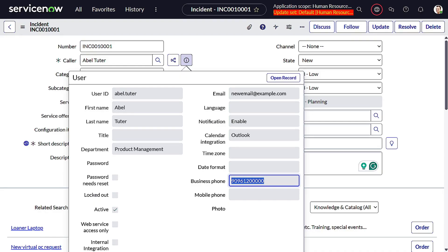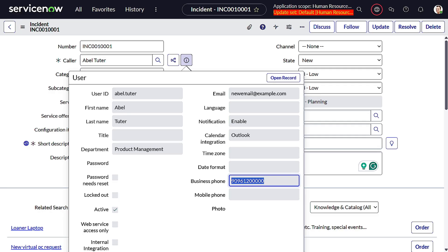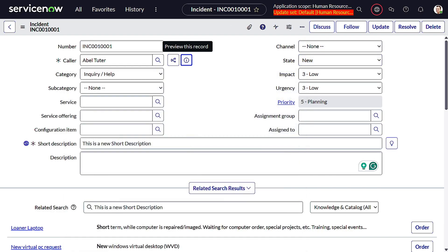Now let's explore insertWithReference. This method lets you insert a new record along with its related reference records in one go. Benefits: it simplifies complex insert operations, we don't have to write two GlideRecords, it automatically creates related records, and enhances script readability and maintainability. We'll try to create an incident and at the same time create a new user.